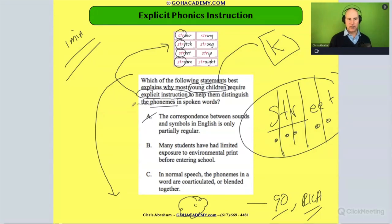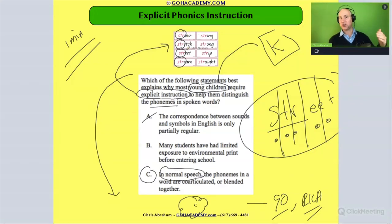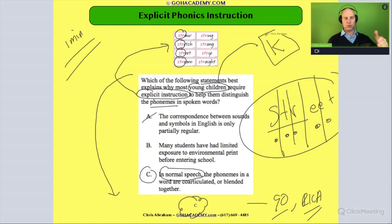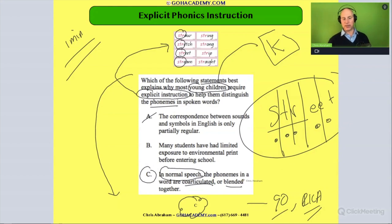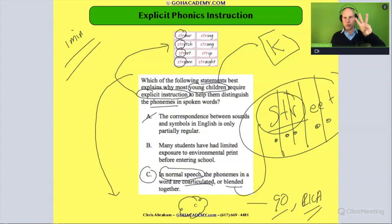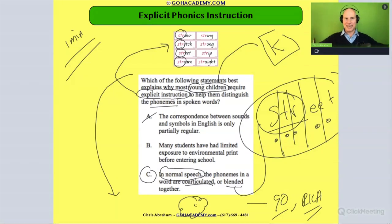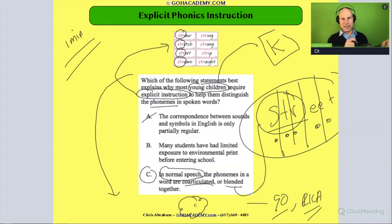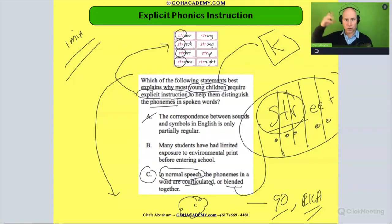The answer is C. It says: in normal speech — meaning in everyday words like 'straw,' 'stretch,' 'street,' 'strong,' 'string,' everyday words a kindergartner would have had exposure to — the phonemes in some of those words are co-articulated or blended together. So in a word like 'street,' those three sounds are blended together to make the 'str' sound. You may have to slow that blend down and practice it with students so they can hear all the sounds in that blend.